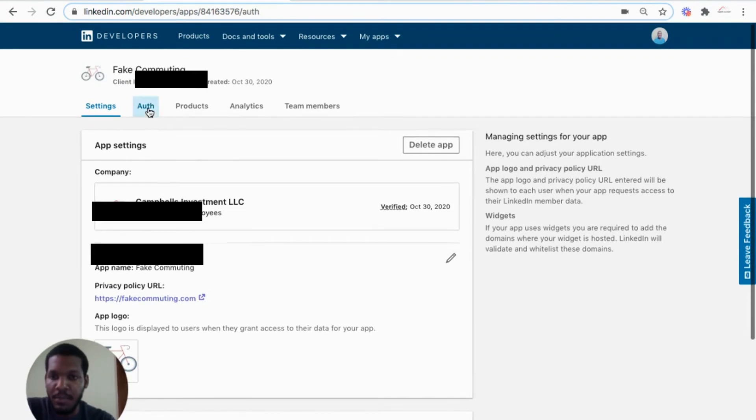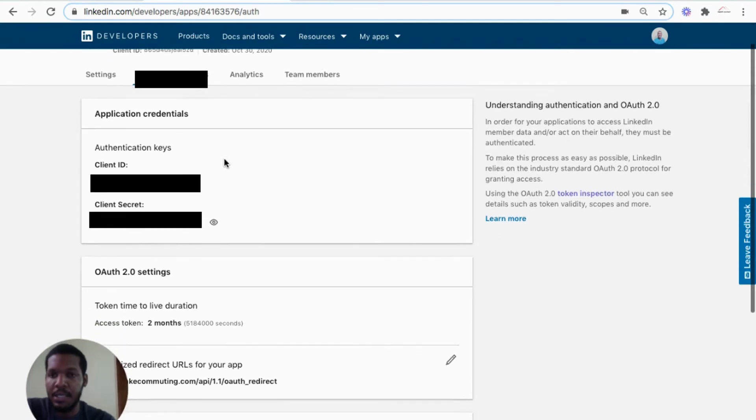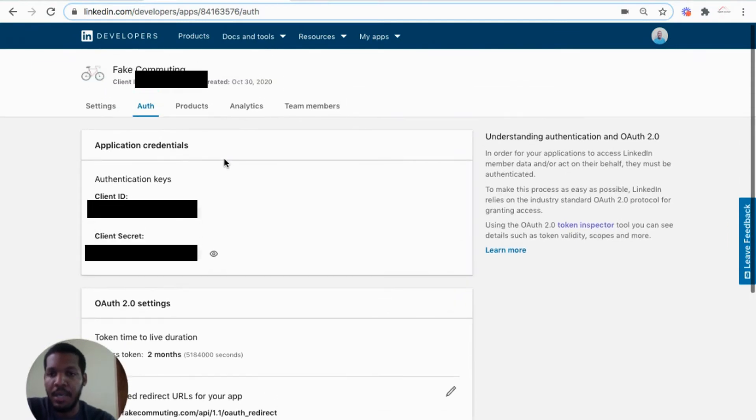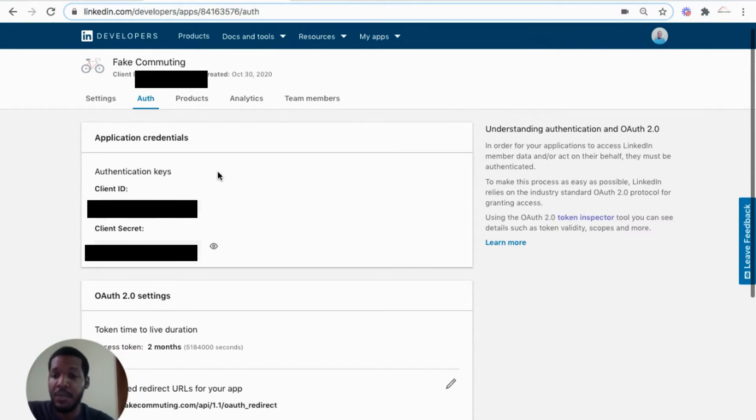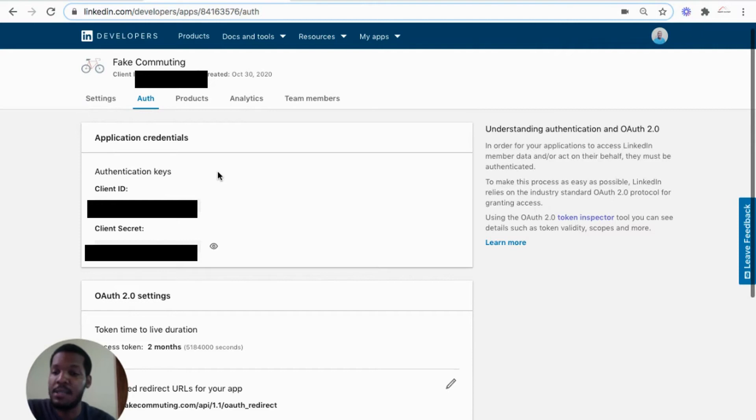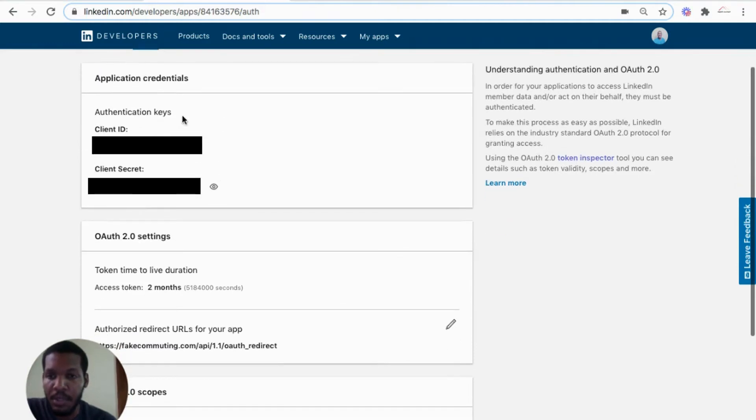So one of the most important sections is the authentication section where they provide the auth keys for the application, which we'll use for the API calls in Bubbles, you know, building environment. So we have the client ID and the client secret.